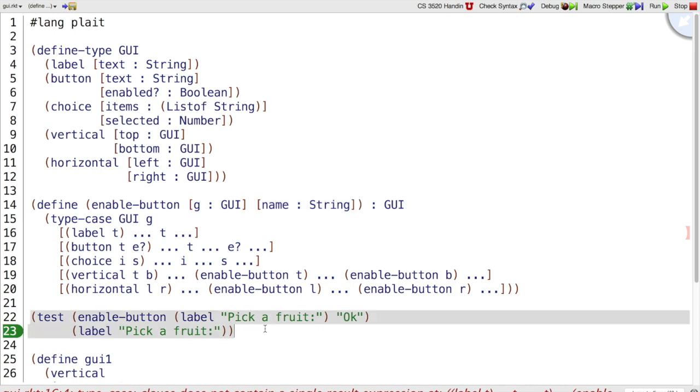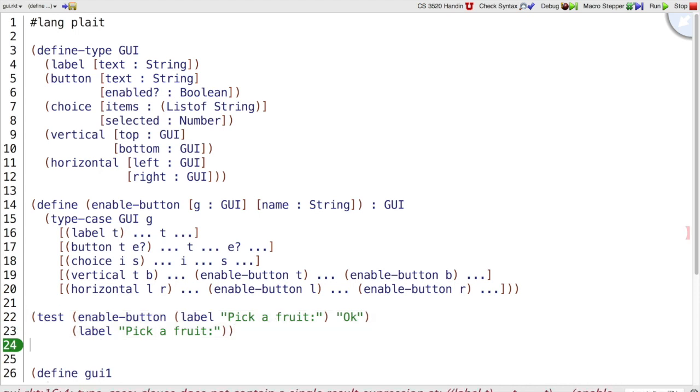So I think we should all agree on this test. It says that when you enable a GUI that just has Pick a Fruit, if you enable the OK button in that GUI, you haven't changed the GUI at all. Let's try another example.